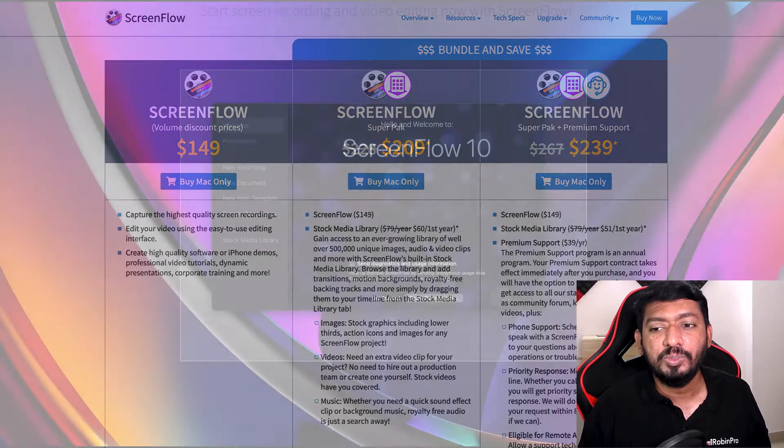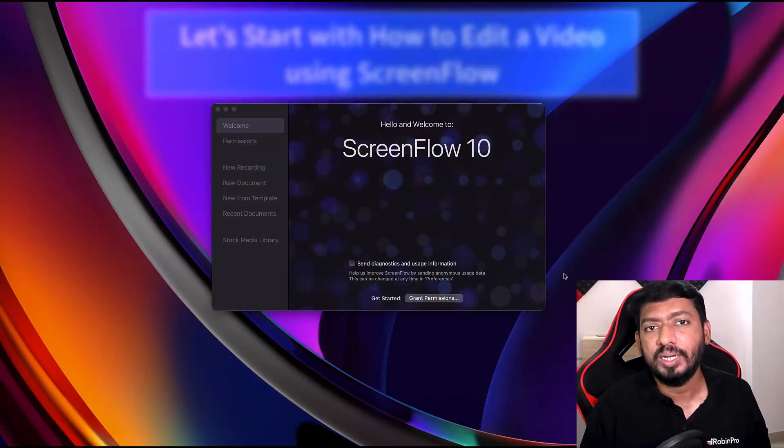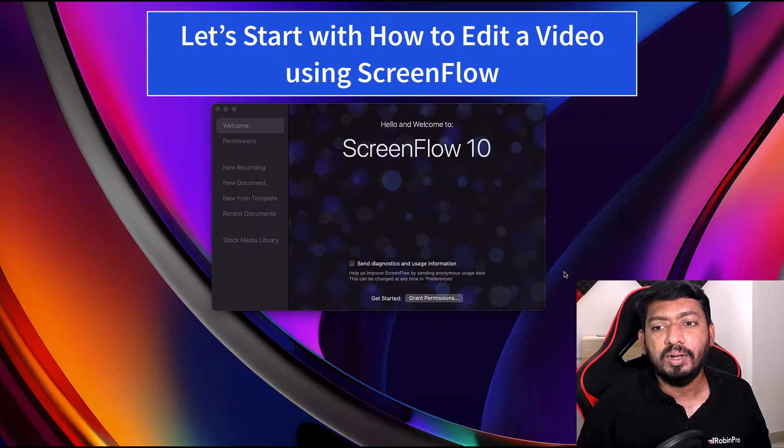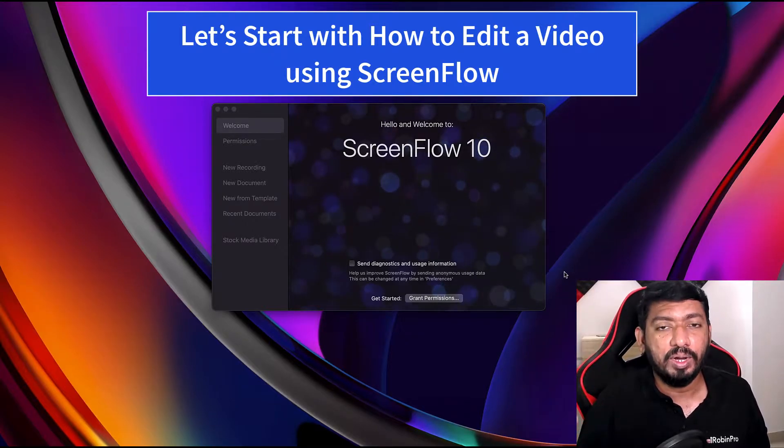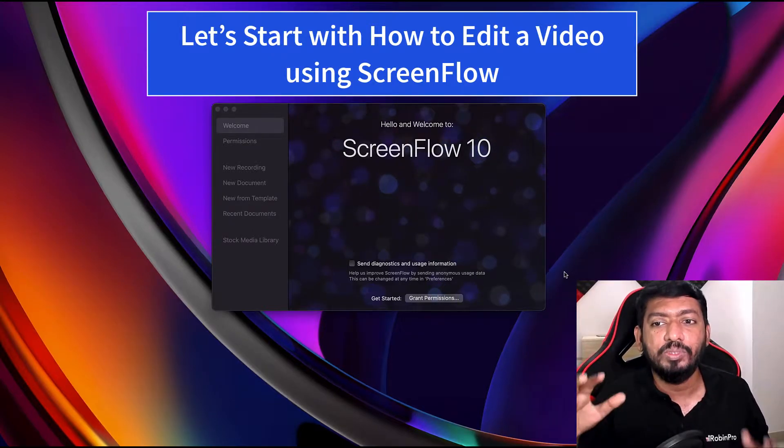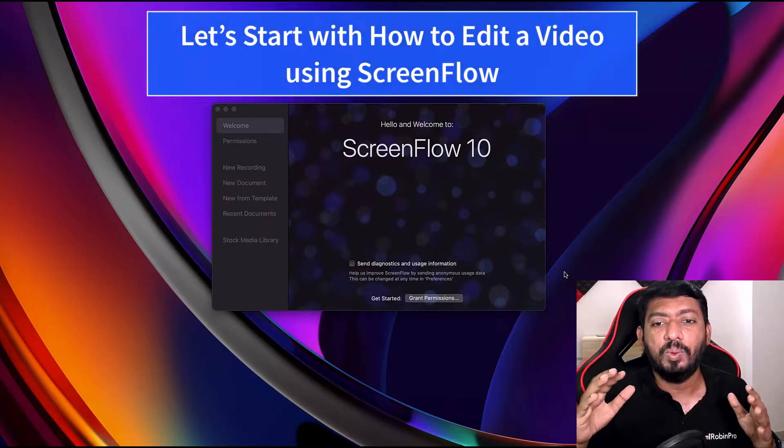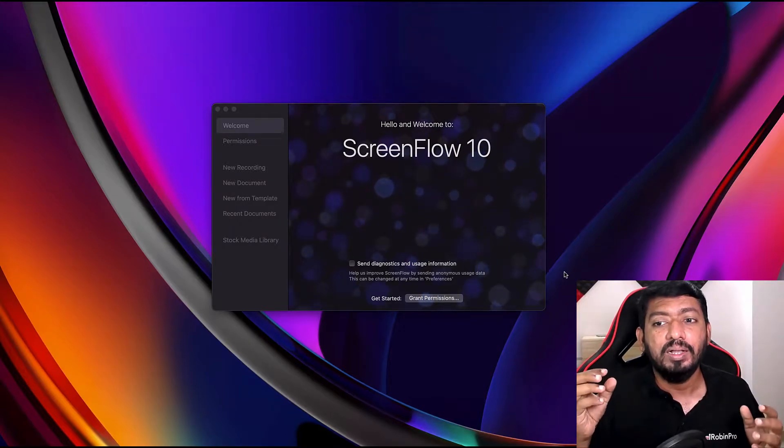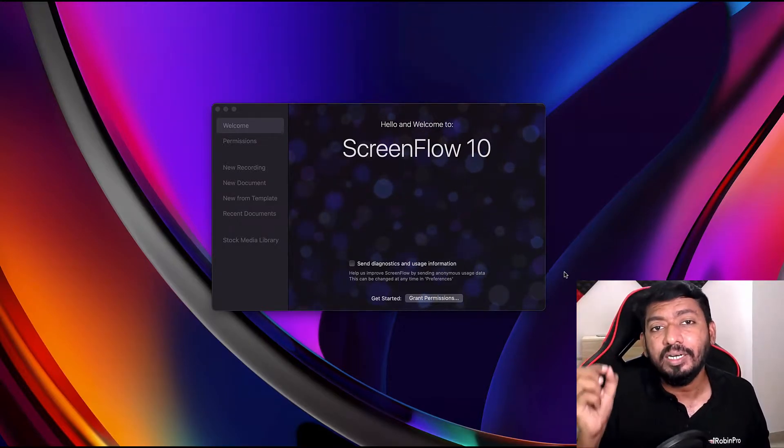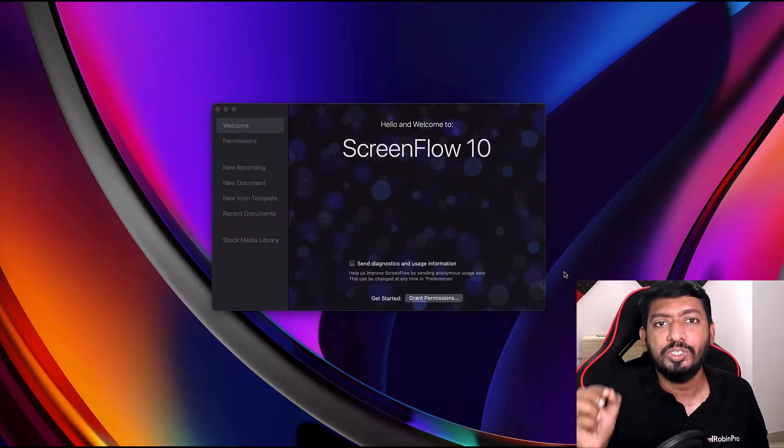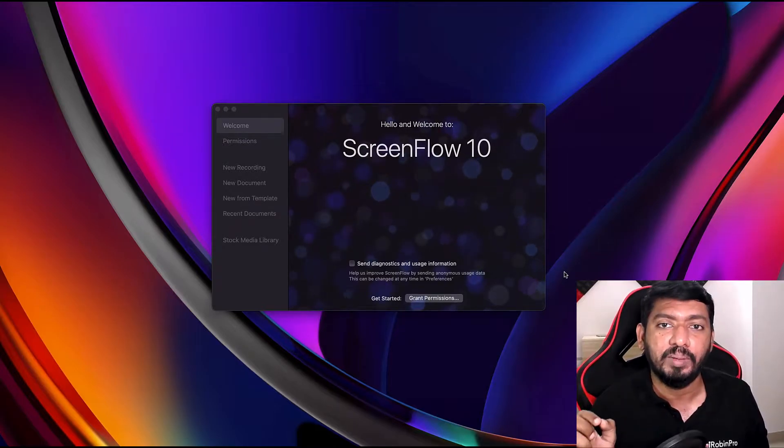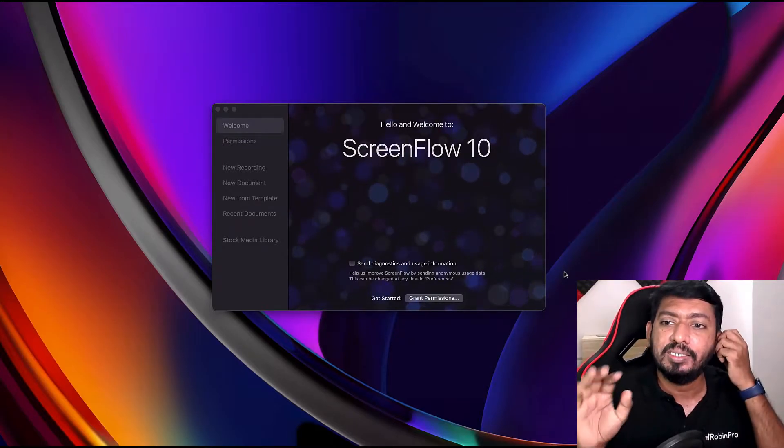Before that, I just want to give you a heads up. This video is completely for beginners to understand what is more than screen recording with video editing, how the software actually works, and what are the features that it has and what the features that ScreenFlow 10 latest version brings to your Mac computer.